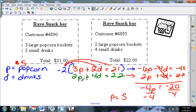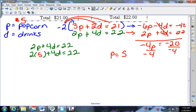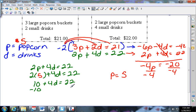Now choose one of the two equations - it doesn't matter which. I'll use 2p plus 4d equals 22. If I know that popcorn is five dollars, I can substitute that in: 2 times 5 is 10, plus 4d equals 22. Subtract 10 from each side: 4d equals 12. Divide by 4: d equals 3. So the small drink costs three dollars.